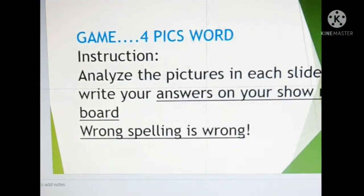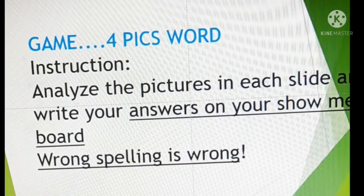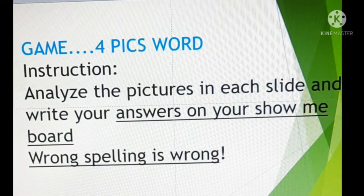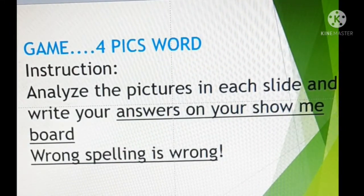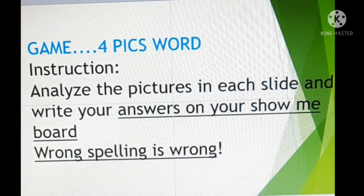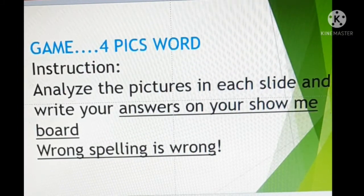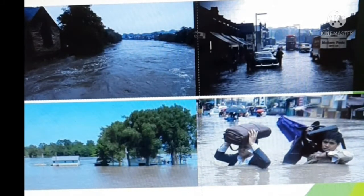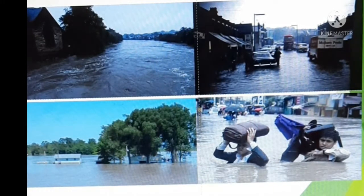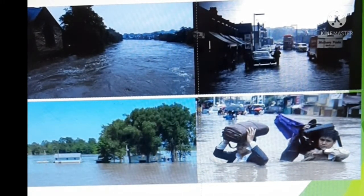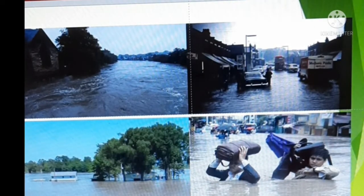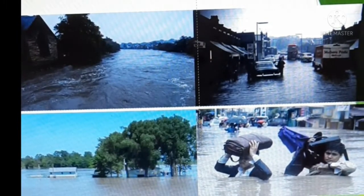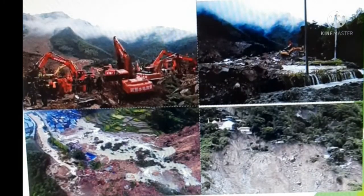To energize you, we'll do a Four-Pixel Bird activity. You will analyze the pictures in each slide and write your answers on your show-me board — a bond paper where you will write your answers. Remember, wrong spelling is wrong. You are already in Grade 5, so be aware of your spelling. You'll see four pictures and form a word from them. Let's go to number one — write your answers on your show-me board and flash them. Now number two — look at those pictures.